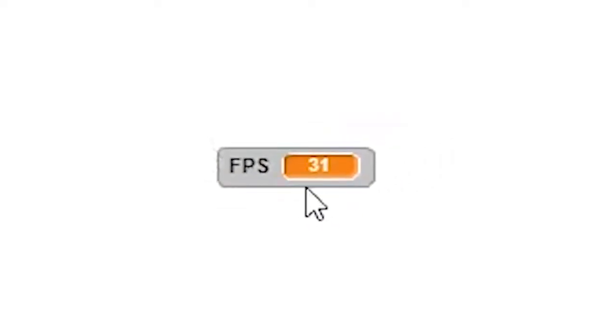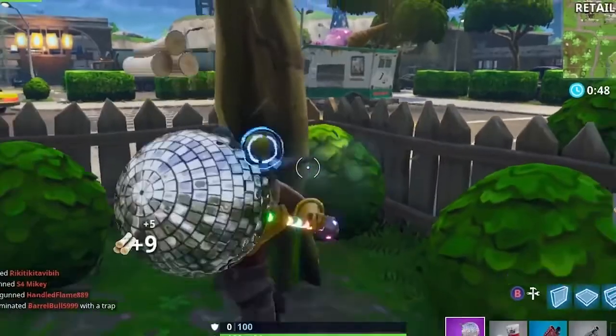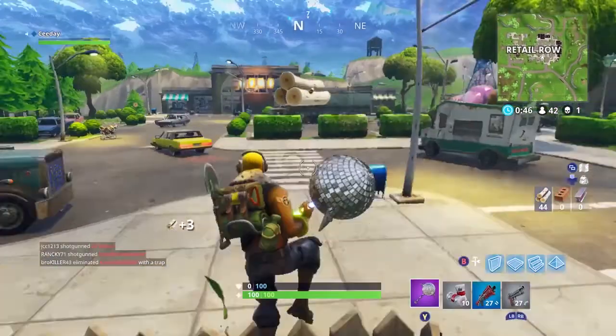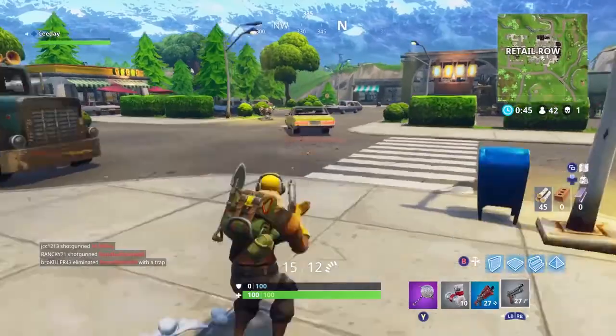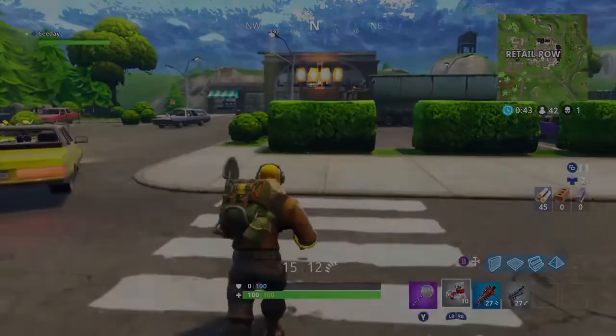If you have access to this feature, not only is it a good indicator to the player, but it can also help you — when you are trying to make your game run faster, you can tell what is exactly making a difference.